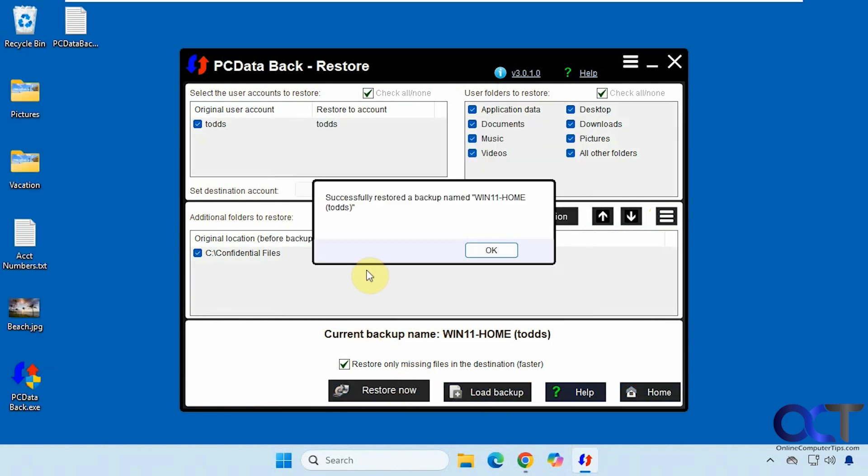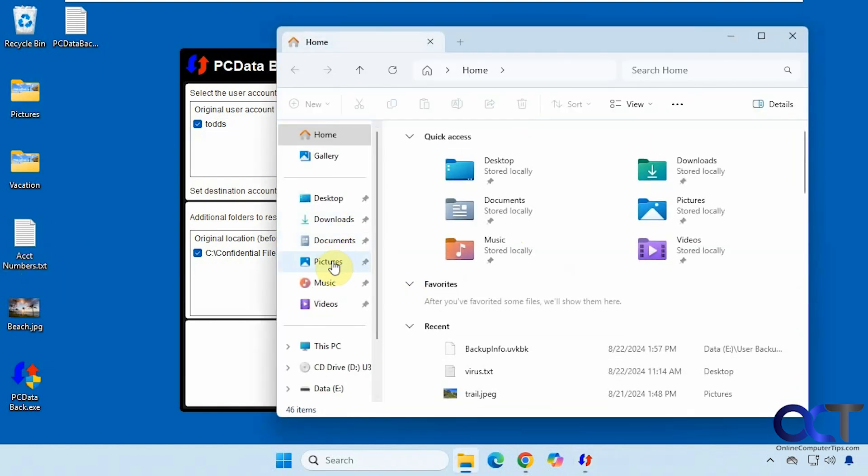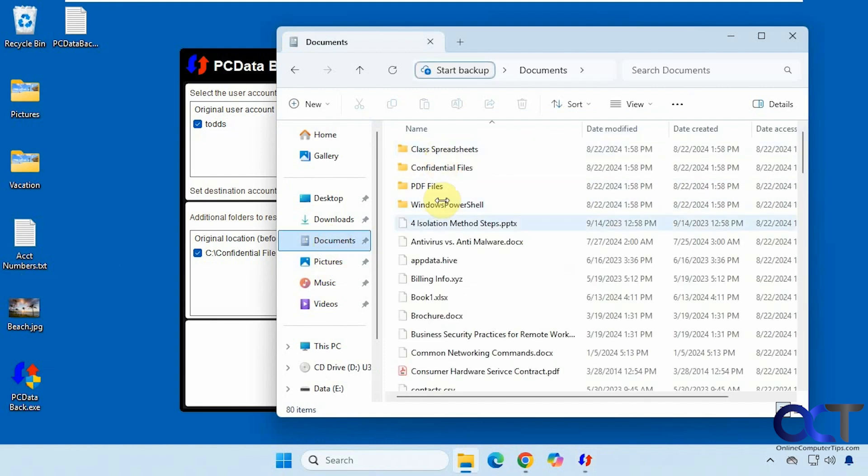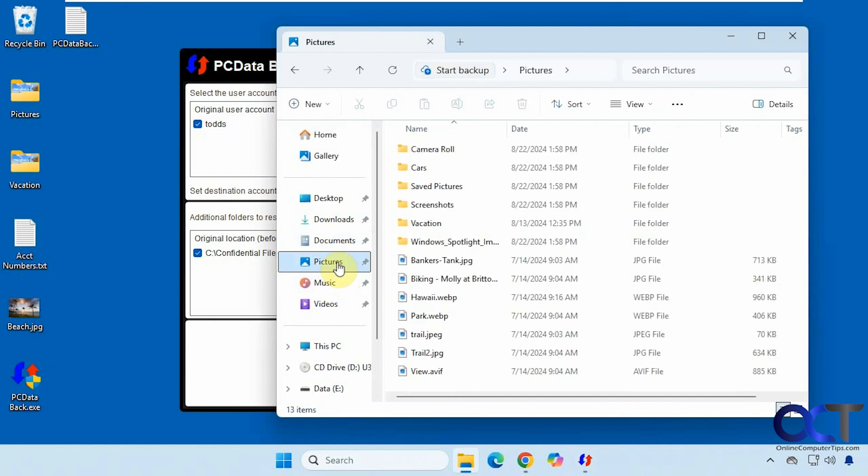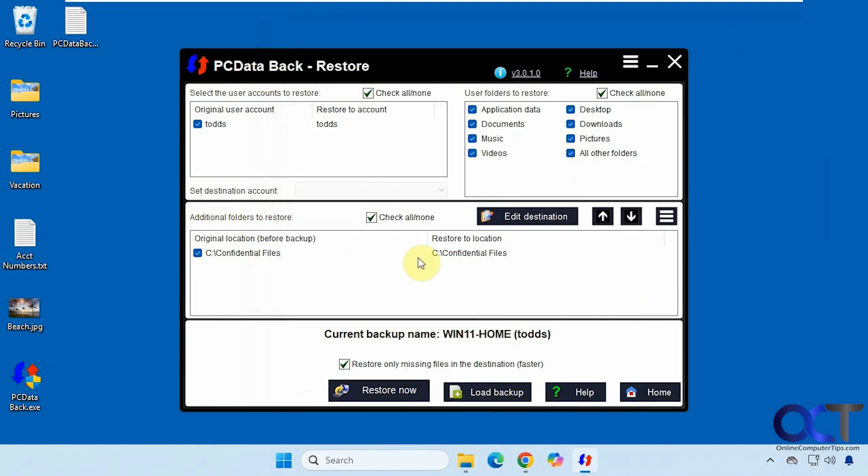So that was quick. So we have our desktop files back except for our shortcuts, like I mentioned. Let's go into documents, we have those four folders back pictures, we have all the folders back that we deleted, just like that.